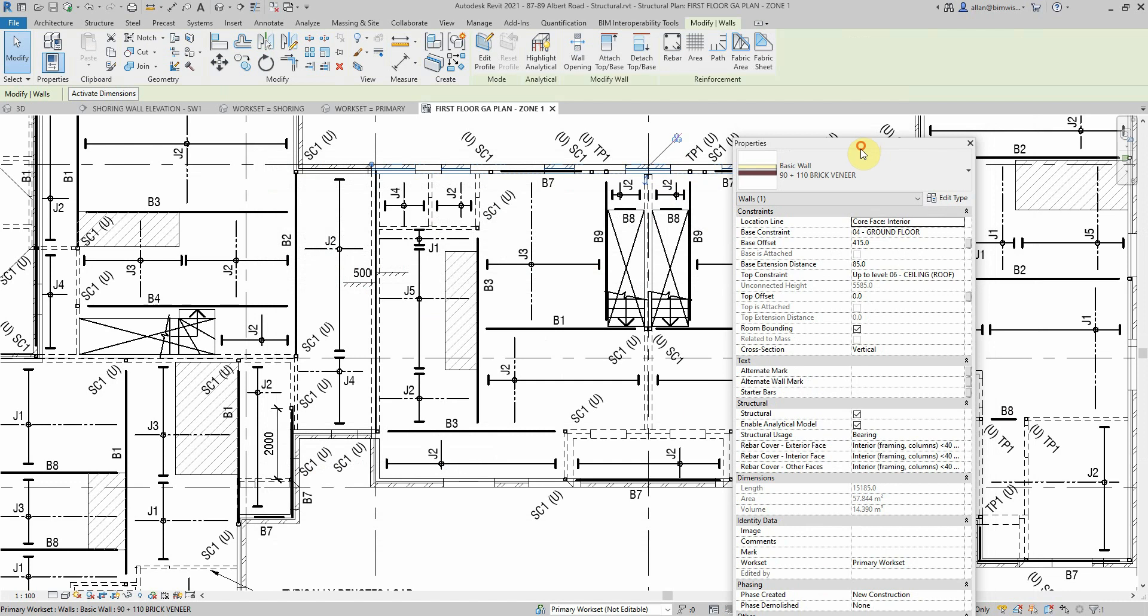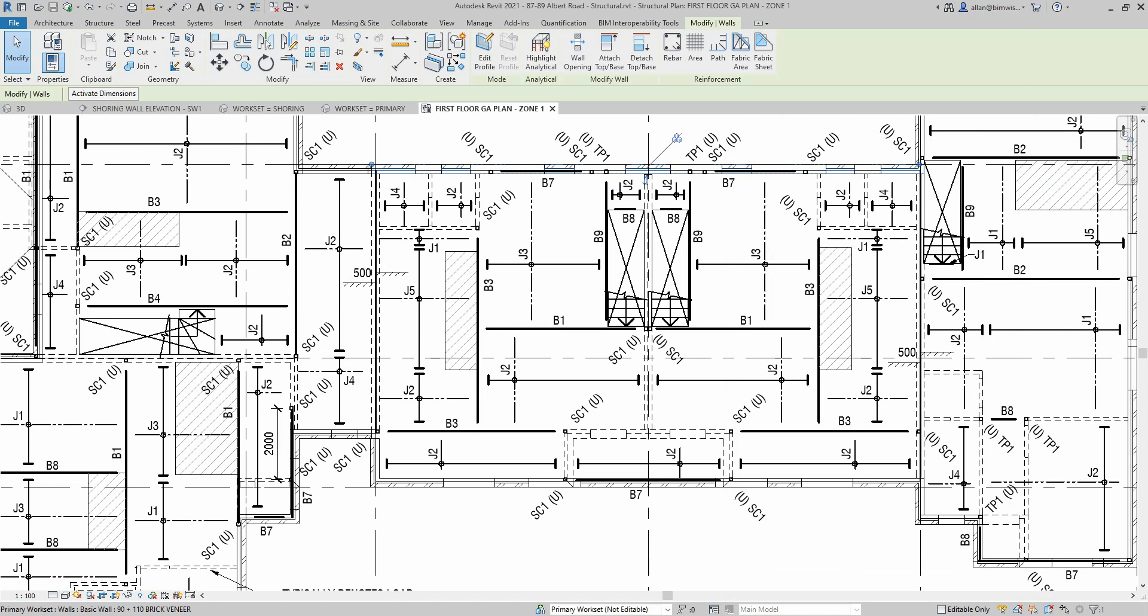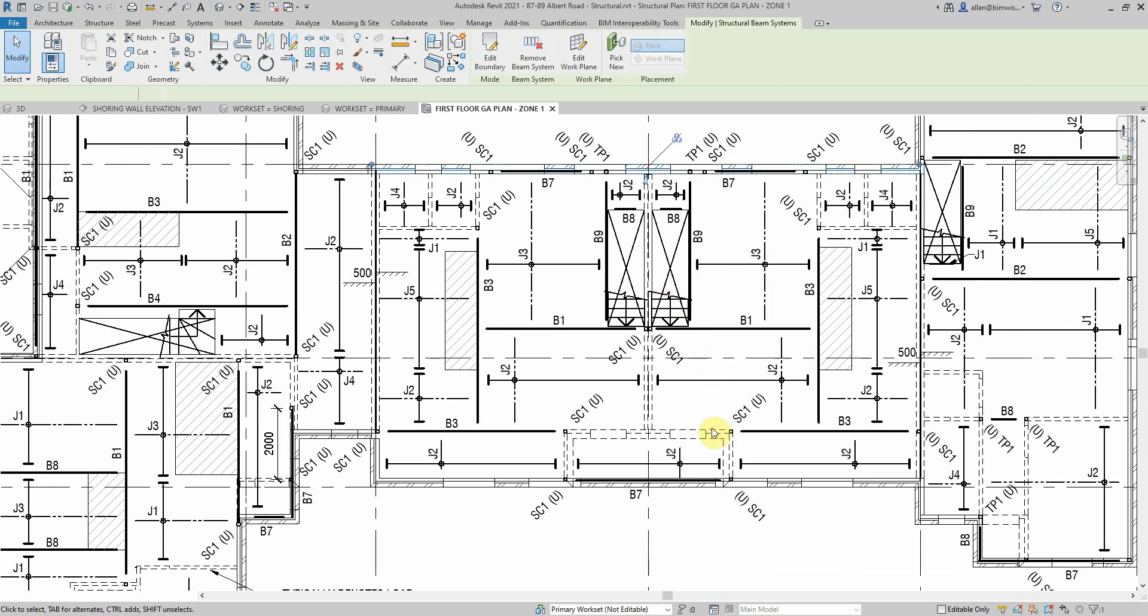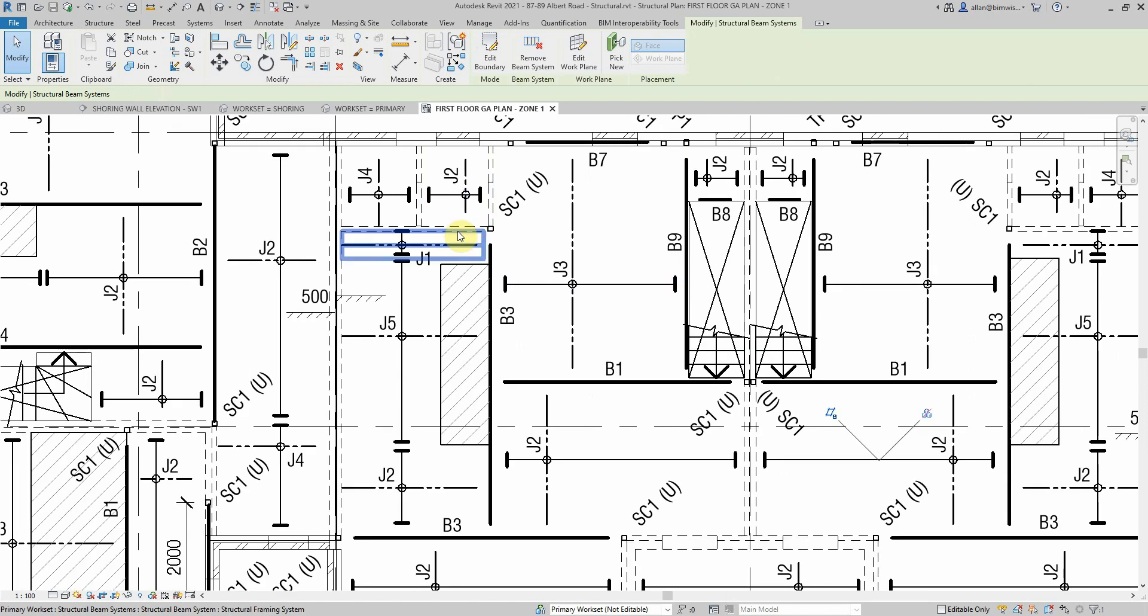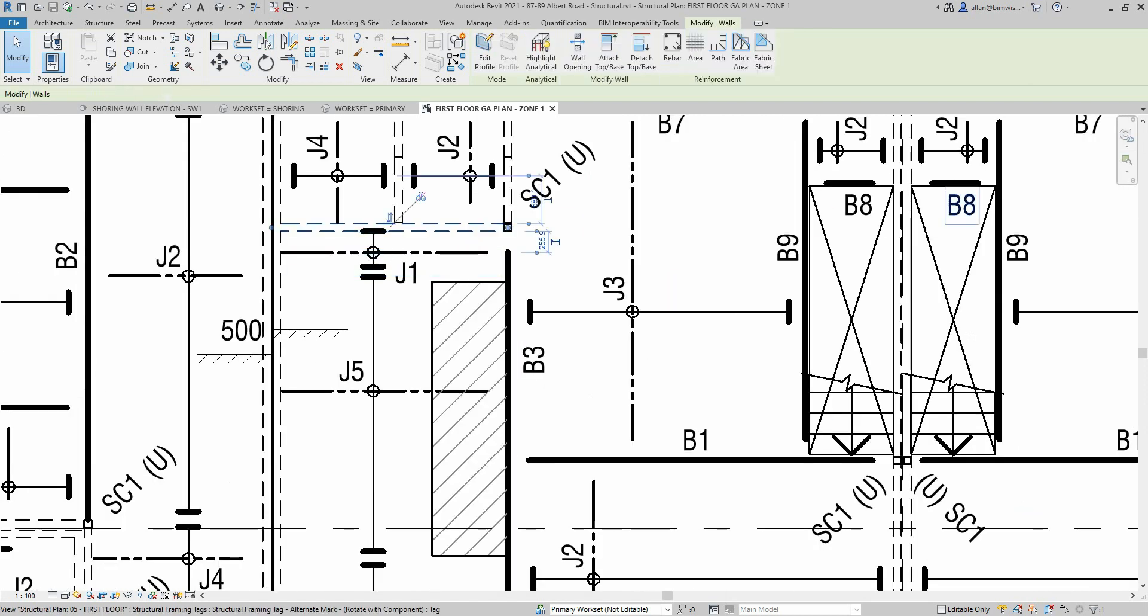The external wall is a 90 stud plus a cavity 110 brick veneer, so that text is there so that picks it up in the filter. If you look at the internal walls which are below this level, there's the word stud in the name there, so that controls filters.